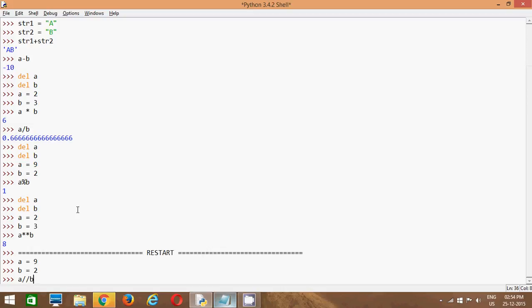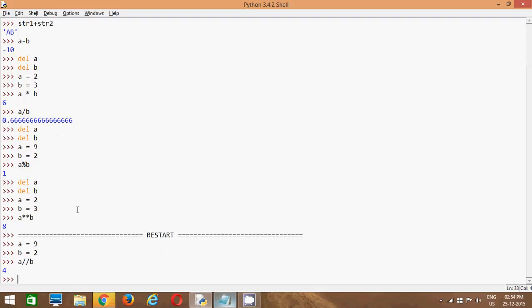This operator is called the floor division operator. So if you do floor division operator, you will get the value of the quotient and it removes the decimal values.